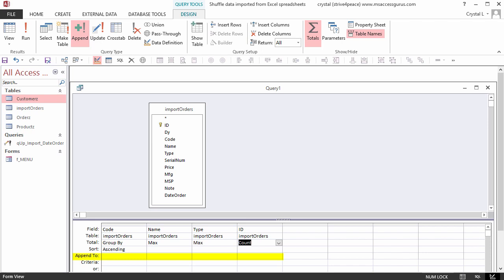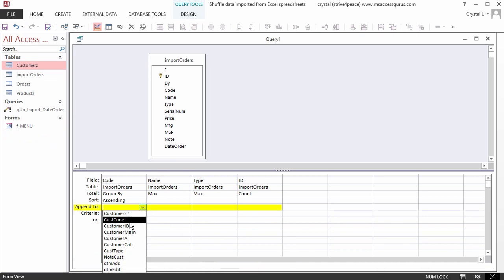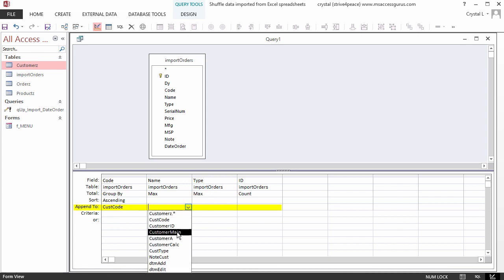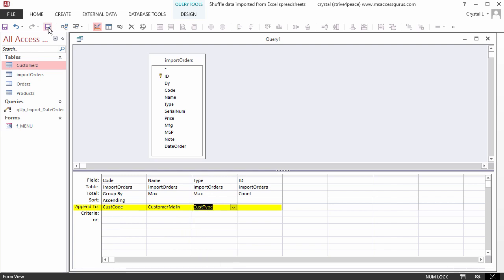When there are field names in the table to append to with the same names as what is on the grid, they will be automatically matched. Choose the field you want in the Append To cell of each column. Code will go to Cust Code, Name will go to Customer Main, and Type will go to Cust Type. We'll leave Append To under the Count blank for now.